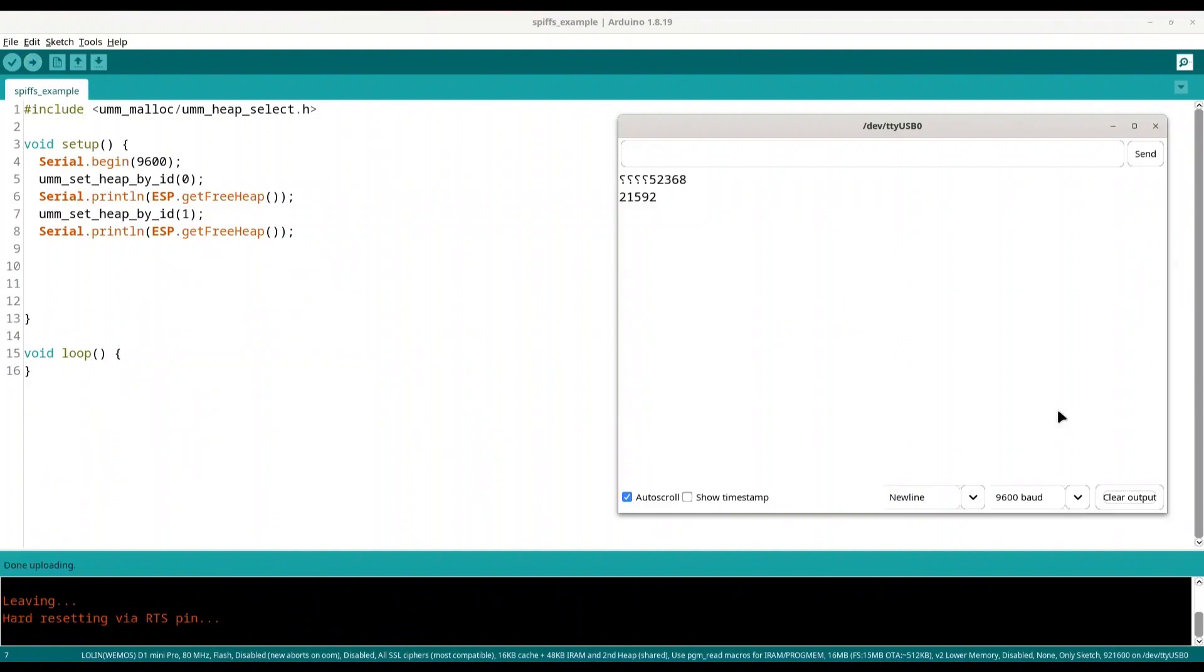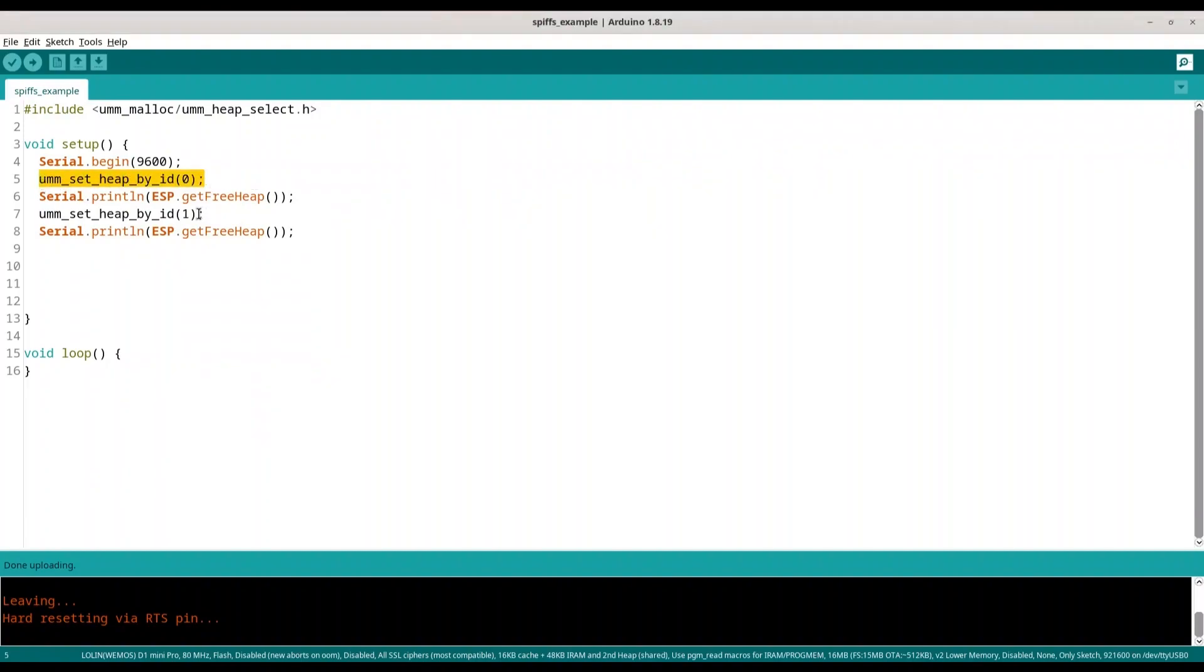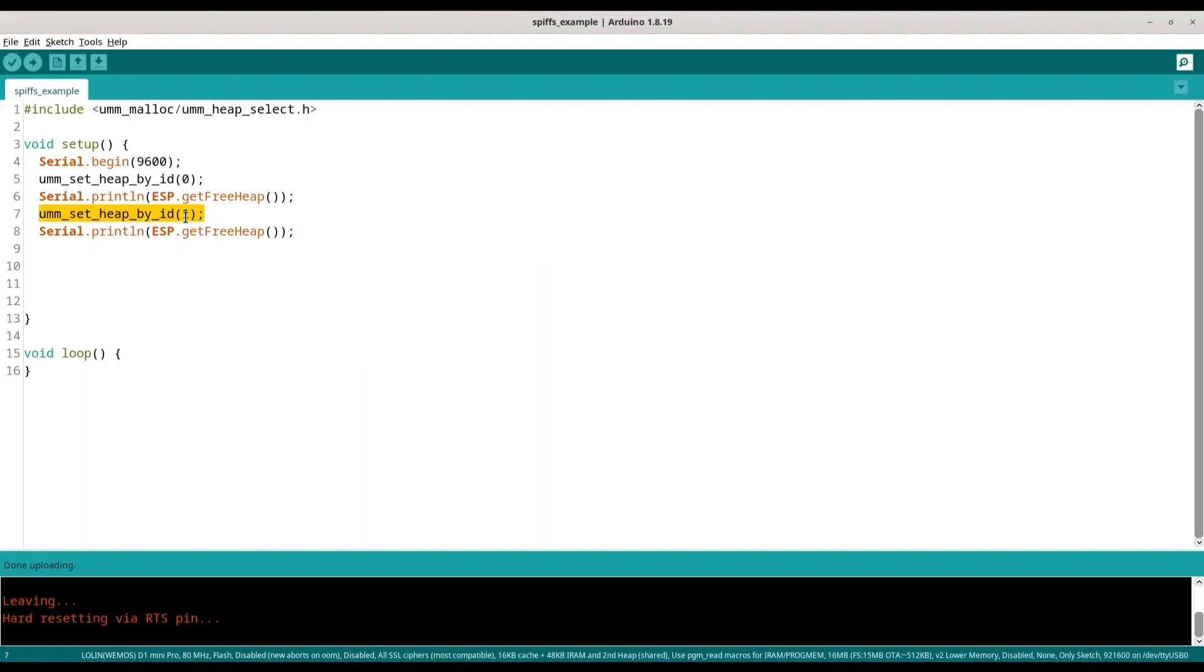Alright, same like in previous case. And final question, how actually to use this? When you select your heap, every variable that you put on heap after this function is going to be stored on heap with index 0. When you change your heap, variables that you put on heap later on are going to be stored on this second heap. But then, when you free your memory, that variable is going to free memory on heap where it is created. But not on heap that is active at that moment.